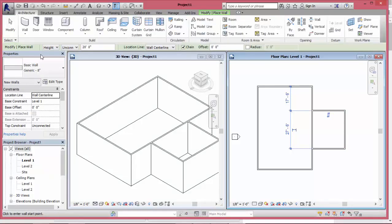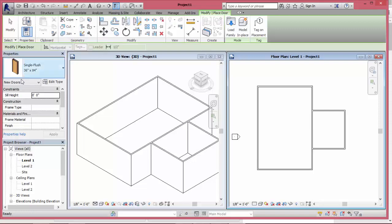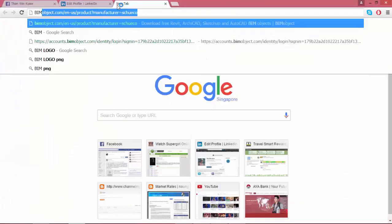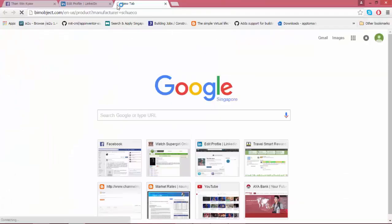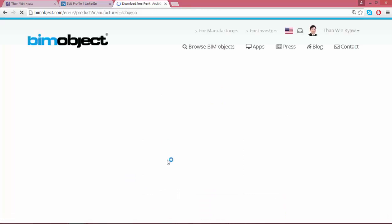Choose door from architecture menu for a door. However, I will use Shuko door instead of Revit default door. Revit families or Shuko products can be downloaded from bimobject.com and it is free.